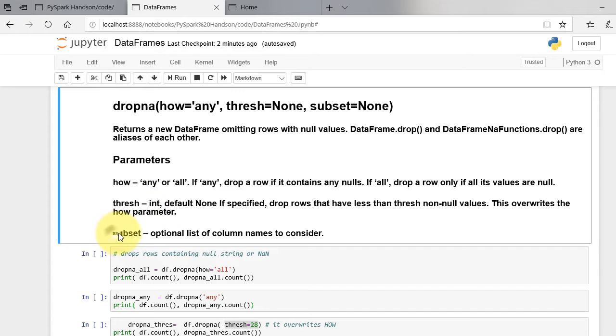Finally, the last argument is subset. Subset is those columns to inspect for nans.